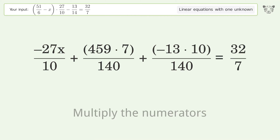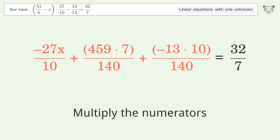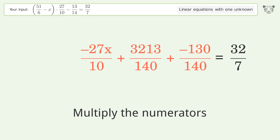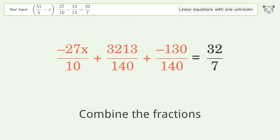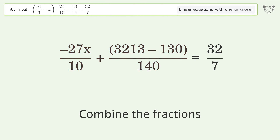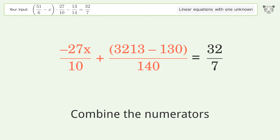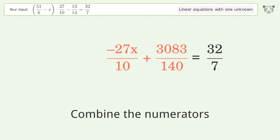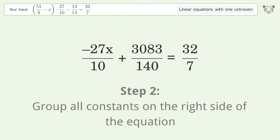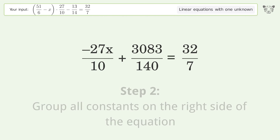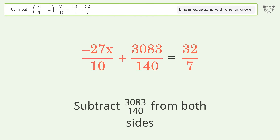Multiply the numerators, combine the fractions, combine the numerators, then group all constants on the right side of the equation. Subtract 3083 over 140 from both sides.